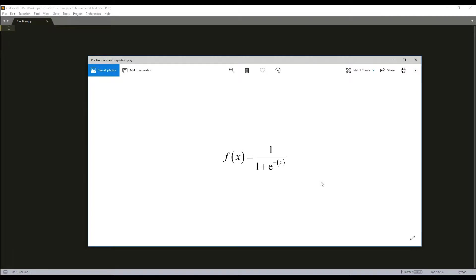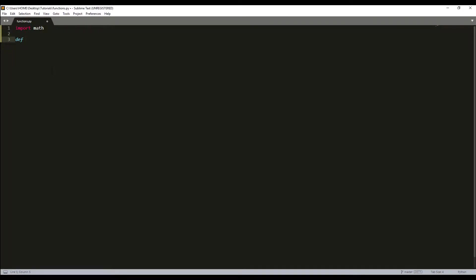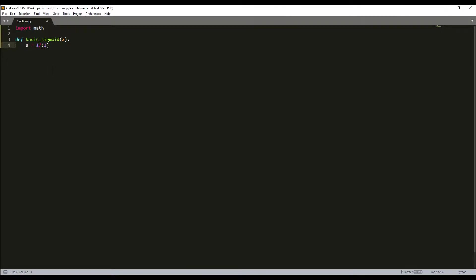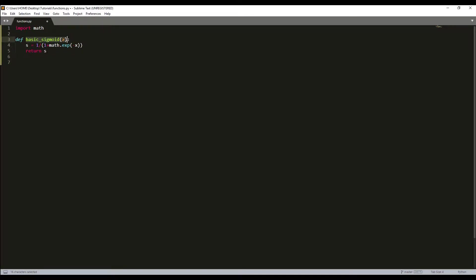Before using numpy exponential function, we'll use math exponential function. We will implement a sigmoid function. Let's write it: import math, and we'll write our first defined function, basic_sigmoid. The input will be x, and we write s = 1 / (1 + math.exp(-x)), and we simply use return s.